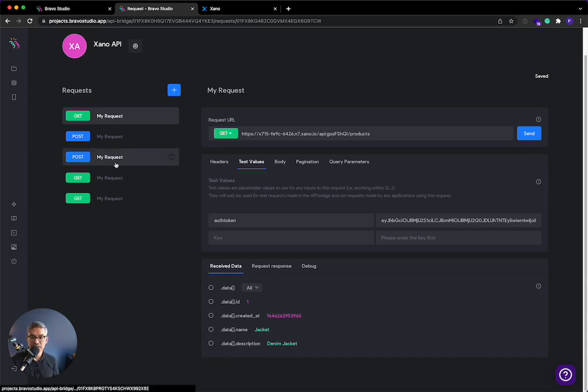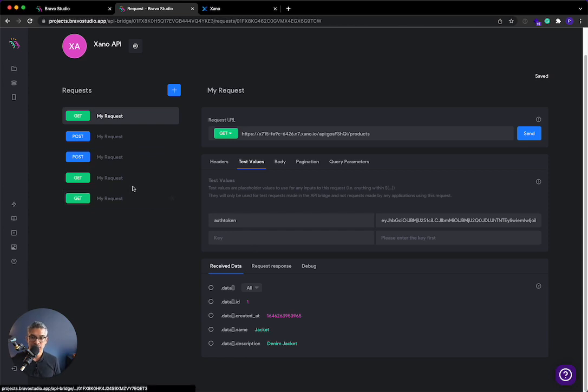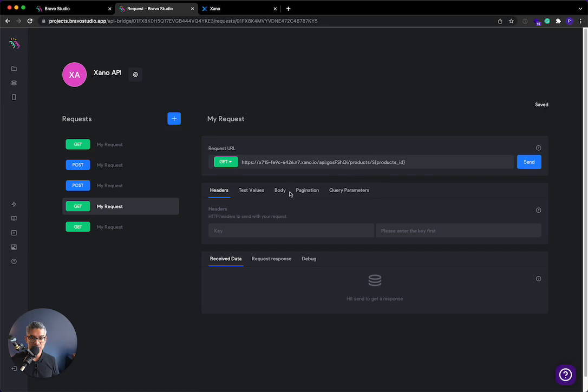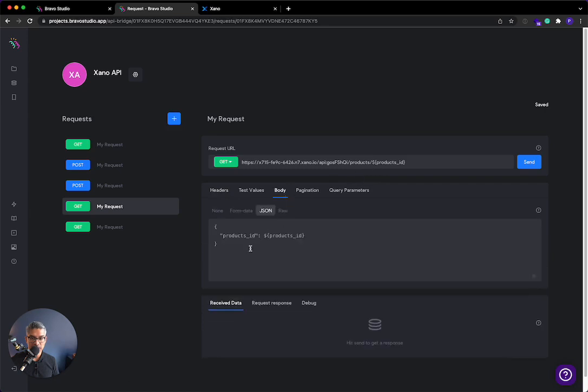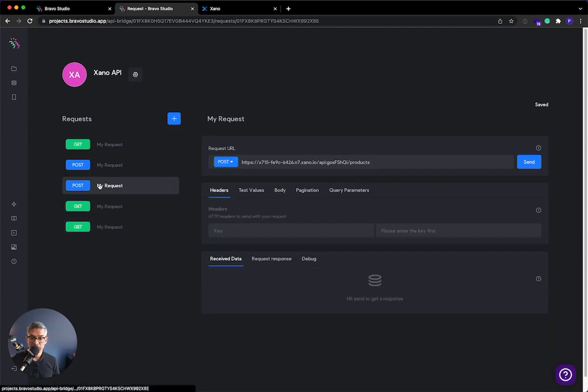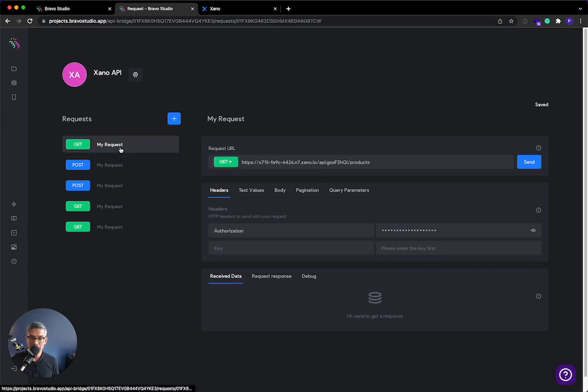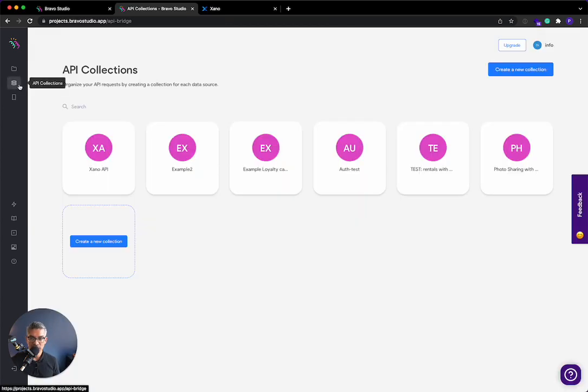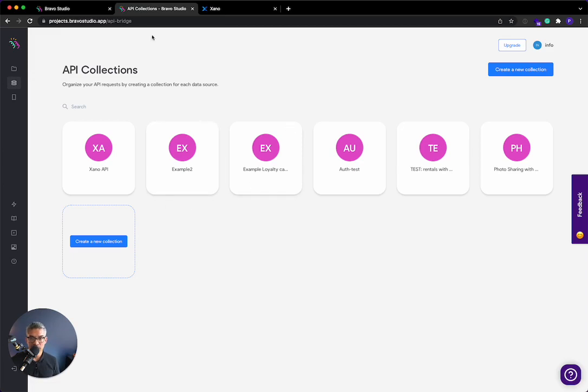So again, just to recap what we've done here in Bravo Studio, we've taken a list view, right? We've done a single item view, and we went to the body, and we adjusted how we are receiving that payload. We've done a post where we are creating a product. We've done login, and then we have done an authenticated API endpoint. So hopefully that gives you a sense of how to connect Xano to Bravo Studio. They have plenty of documentation on how to display data on the page, so we won't cover that today.